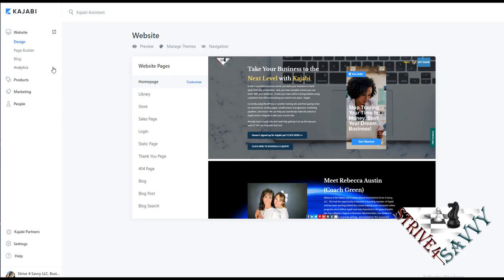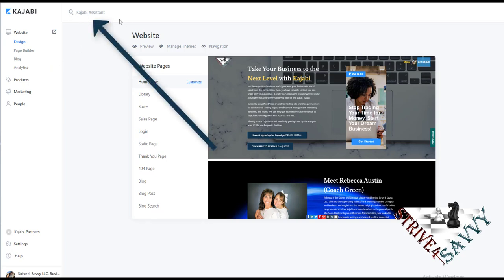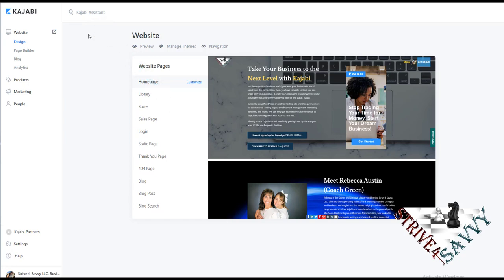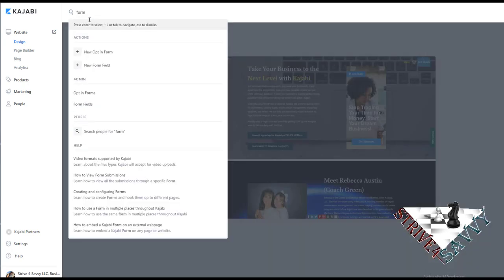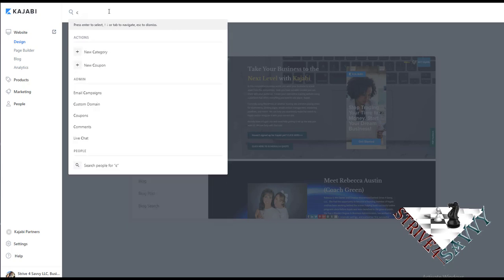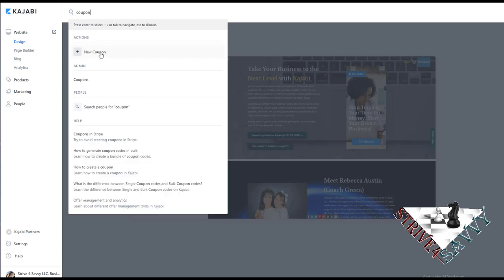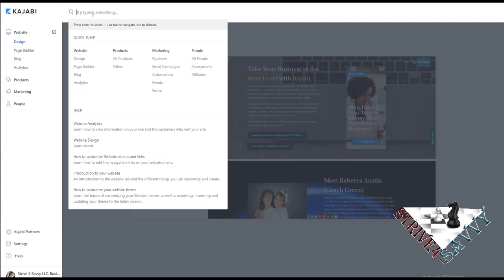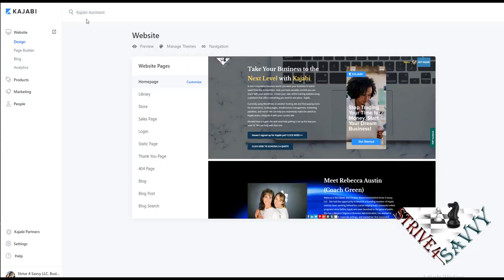The first tip I have for you is to use the Kajabi Assistant. At the top of most of your menu pages will be the Kajabi Assistant. For example, if I'm wanting to find where the forms are, we just type in 'forms' and you'll see anything that jumps up for the most common things related to forms — like a new opt-in form or a new form field — and you can pick what you want, as well as help articles. You can also search for things like coupons and it takes you right to the action you're looking for, so you don't have to hunt and peck trying to figure out where to go. Use your Kajabi Assistant — it's super handy and will save you tons of time.